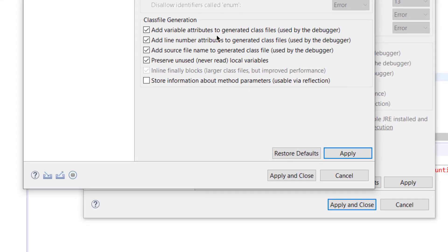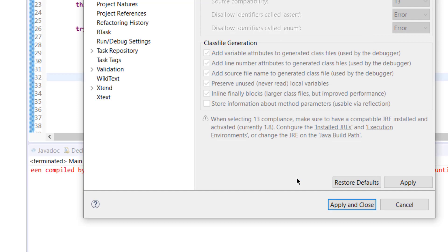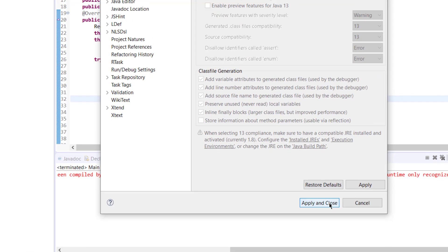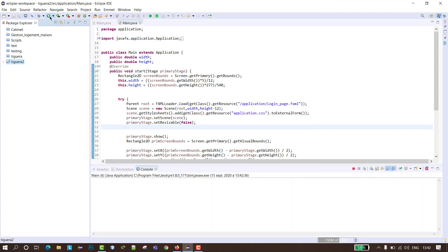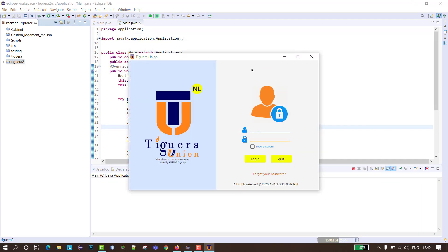Click apply, yes, apply and close, apply and close, and run. Here we go! As you can see, the problem is fixed.